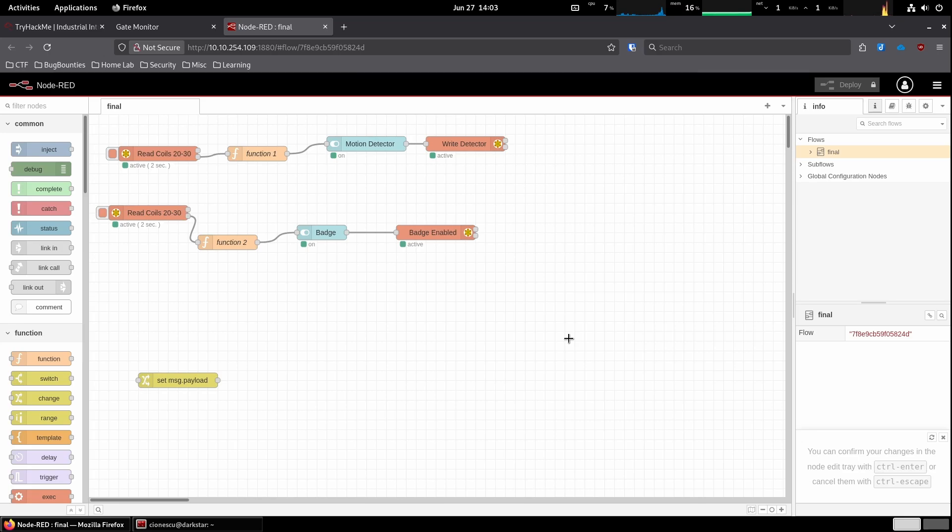Oh, this is cool, it's node red, a low code visual programming environment, often used in industrial control systems or home automation.